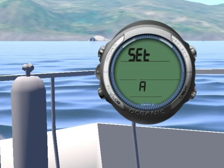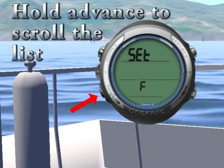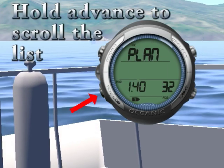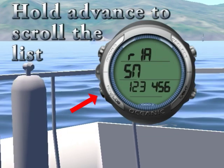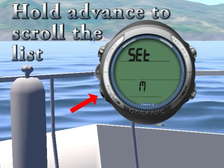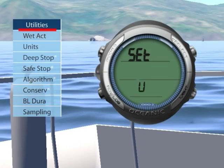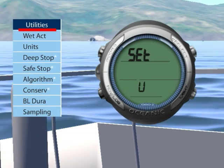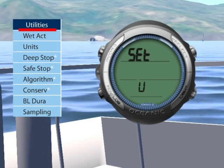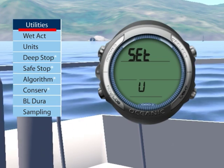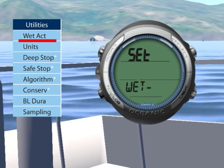Another way to navigate the main menu is by scrolling. If you hold the Advance button, the Geo will automatically scroll the list of submenus. Release the Advance button to stop in front of the submenu you would like to enter, then press the Select button to enter it.